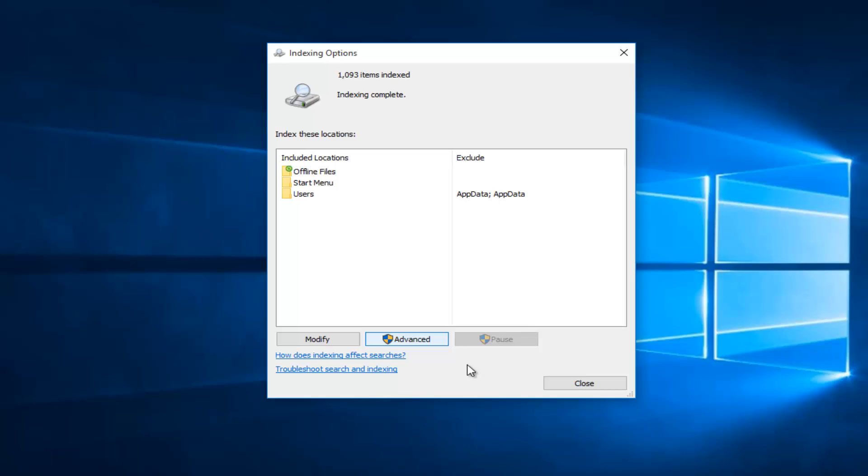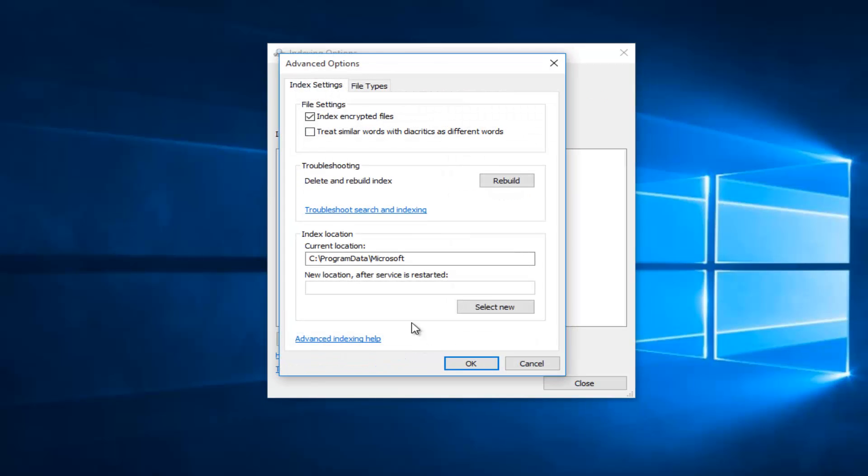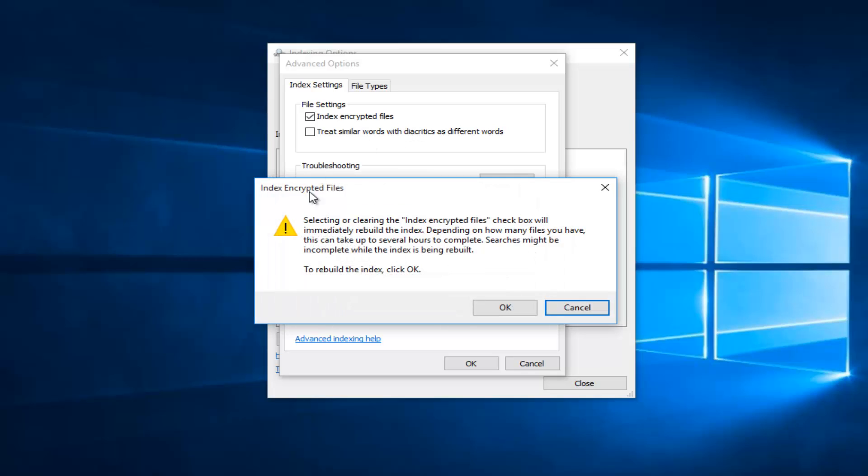Now if you wanted to disable that feature, you would just go back underneath Advanced and then uncheck Index Encrypted Files.